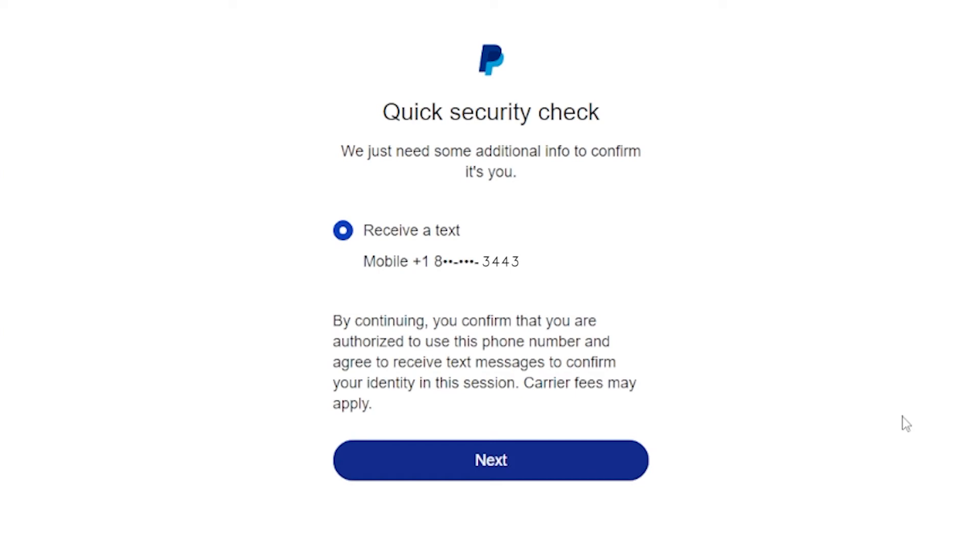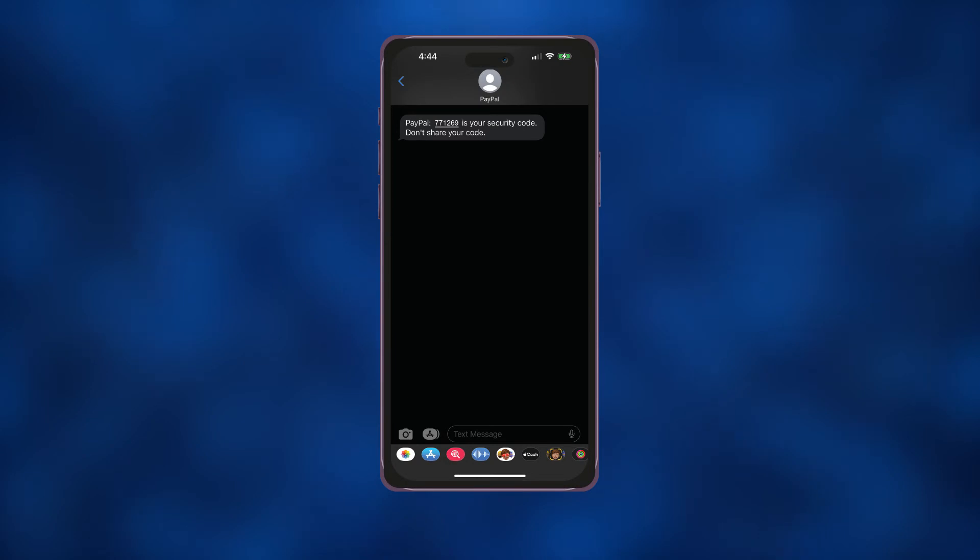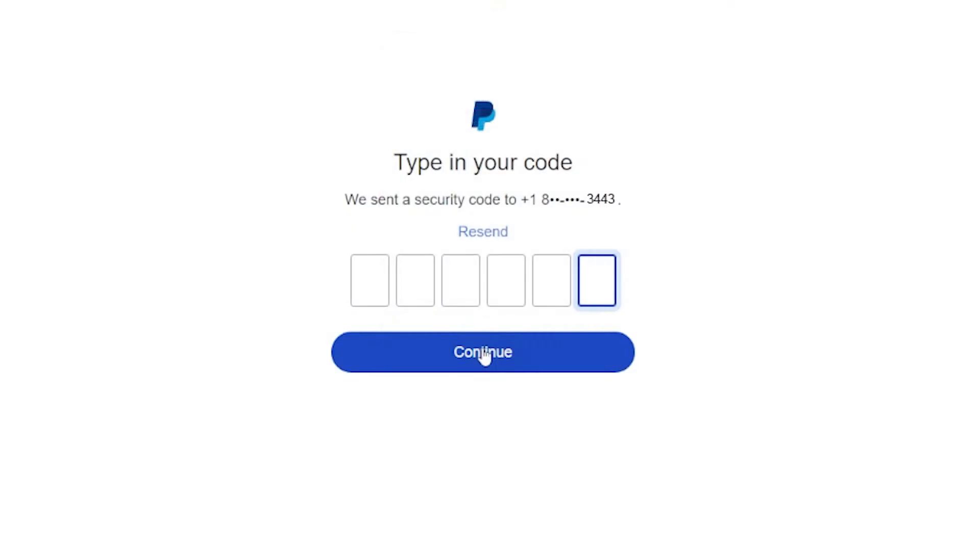PayPal will then text you a one-time code to your phone to verify your identity. Click Next. Enter the code in the text message you received from PayPal and click Continue.